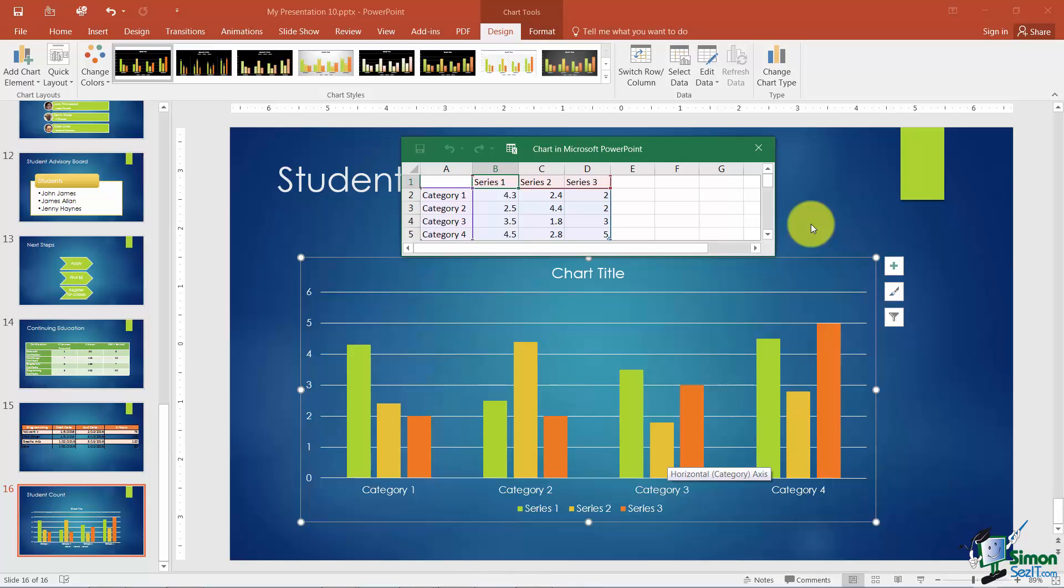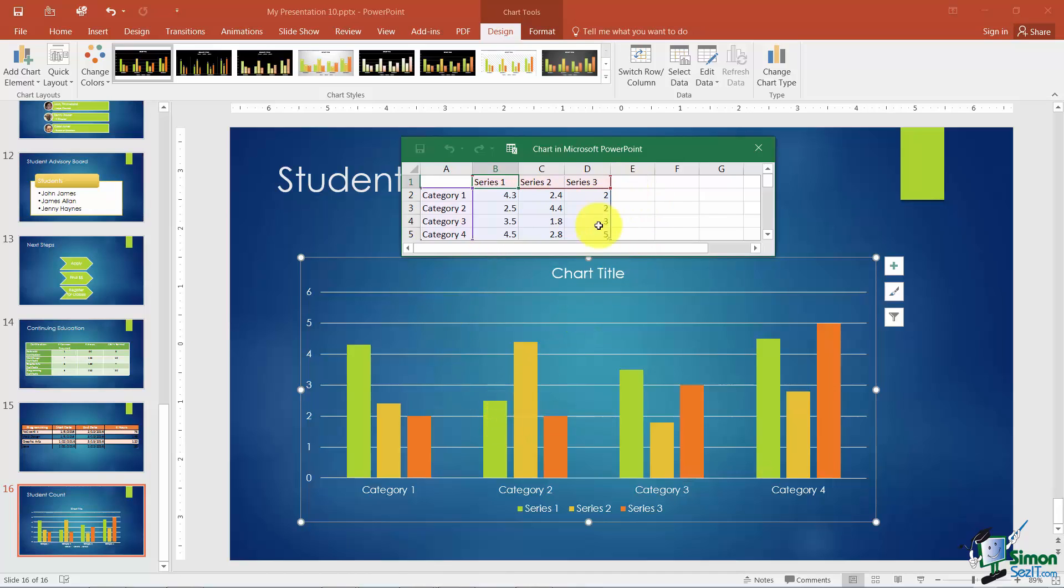But if you're using this feature that's an Excel feature in Microsoft Word or in PowerPoint for example then it puts in this default data and you change it and as you change it your chart will update. This is a data sheet and this is a chart. So the data sheets and charts are linked.